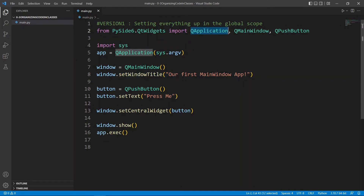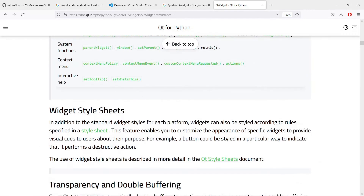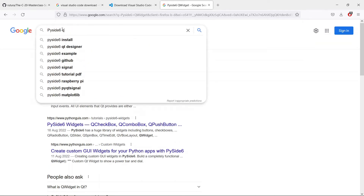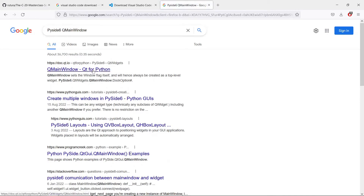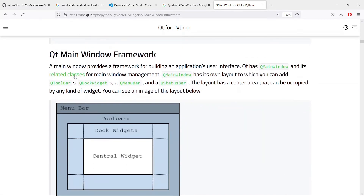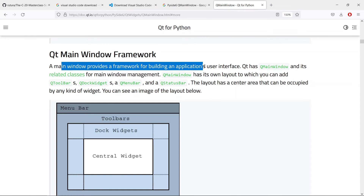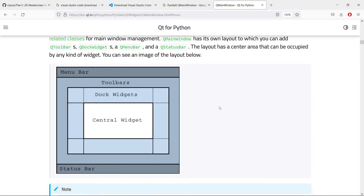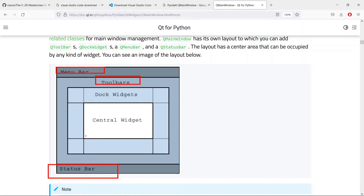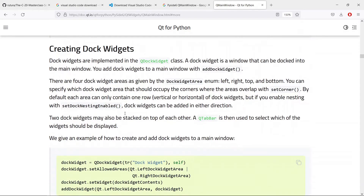We are importing QApplication, QMainWindow, and QPushButton. When you see these new classes, it's a good time to go to a search engine and learn about them. Searching for QMainWindow shows it provides a framework for building an application's user interface, allowing you to set up menu bars, toolbars, dock widgets, status bars, and things like this.